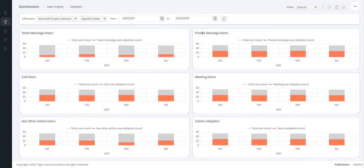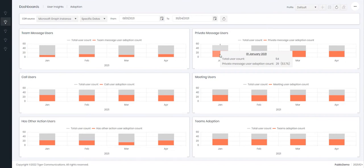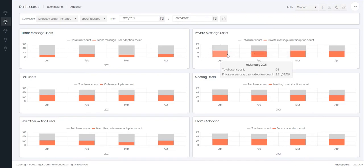With private messaging here, this is how many private messages have been sent through the private message channel. Here we can see again we have 54 users available and 29 of those users, which is 53.7%, have used private messaging during that period.